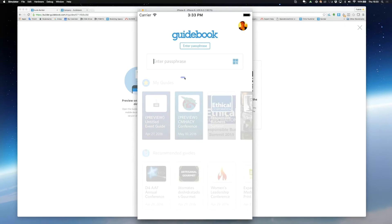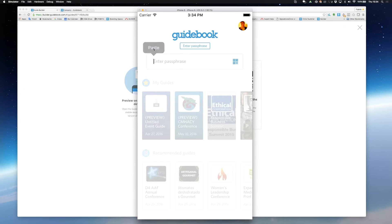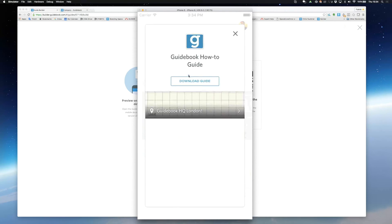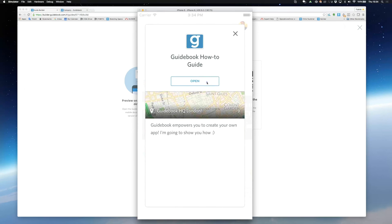To download your preview simply enter the password automatically generated into your guidebook app and then hit download guide and open.